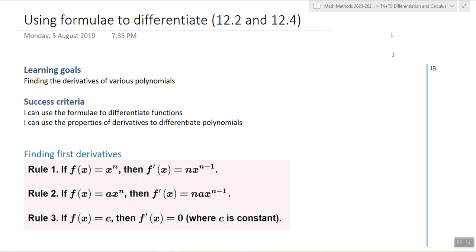Last lesson, we did first principles. Today, we're pretty much throwing that out and we're doing formulas instead. Derivatives — what's a derivative? It's the rate of change. We're going to find the rate of change, the derivative, of various polynomials.